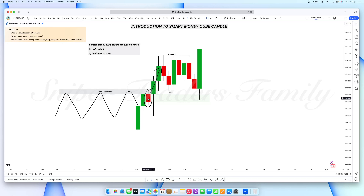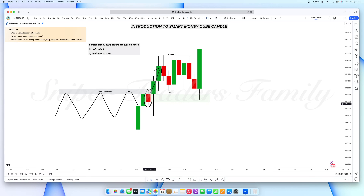Spot the candle, wait for price to come back into that candle, and take the trade from there. To spot a smart money cube candle, look for consecutive candles in one direction, then a candle that goes against that move, followed by continuation of the trend. The most effective smart money cube candle is the one at an area of structure. Conditions: it has to be in line with structure, it is inside the trading range, and you've seen it at an area of structure.